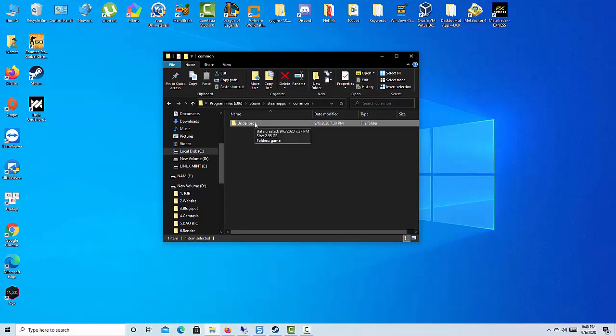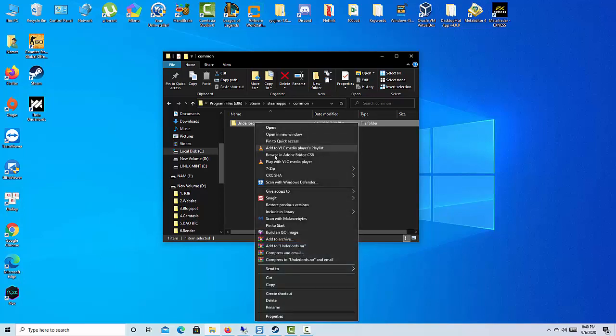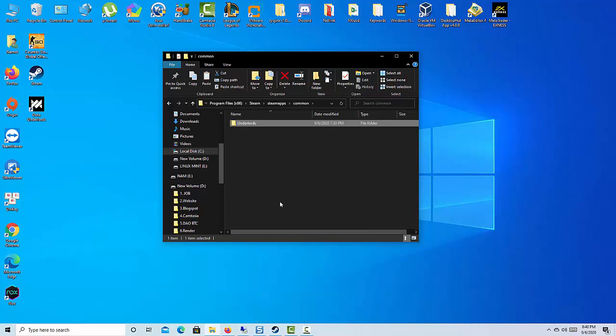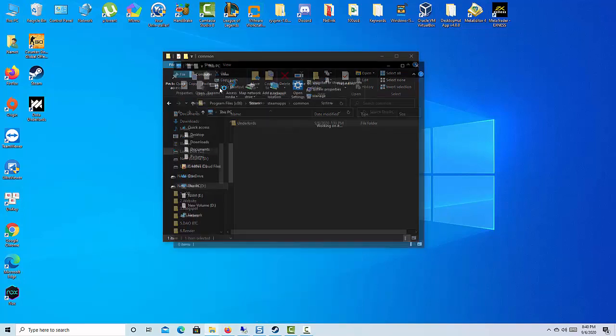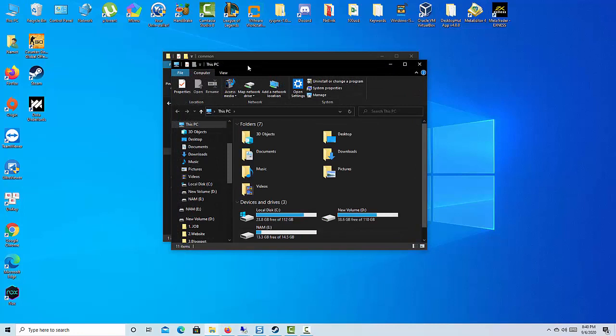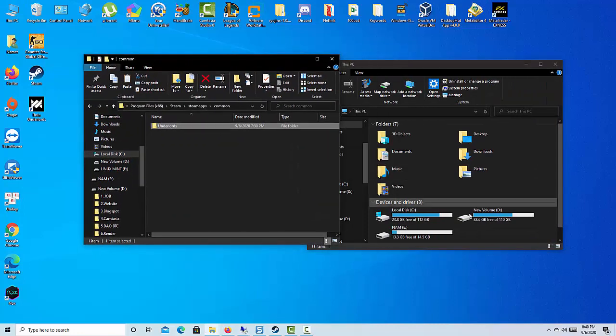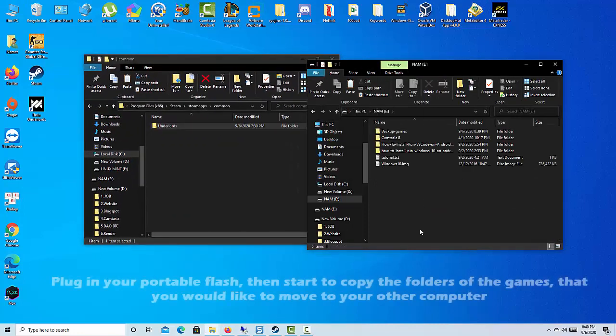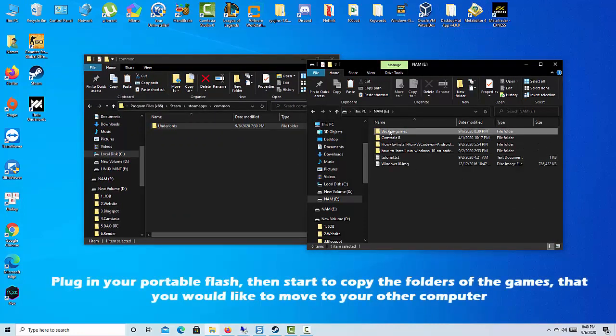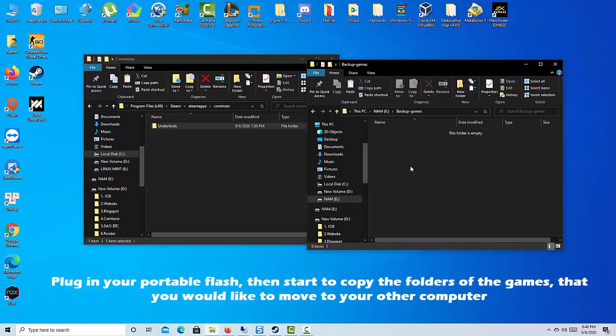Alrighty, now that we have our Steam games folder, simply plug in your portable flash or hard drive, then start to copy the folders of the games that you would like to move to your other computer.